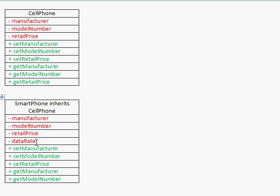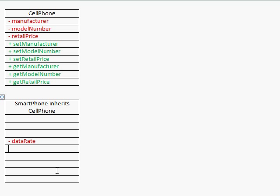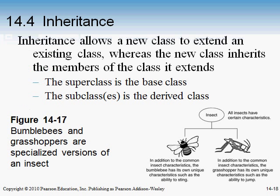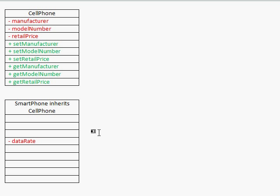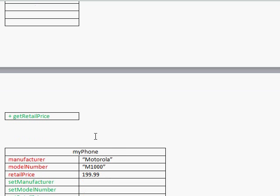You would just put smartphone in the UML diagram, and by doing that you don't need to define all that stuff again — you don't need to rewrite that code. You might need to add a getter and setter for data rate, but all the code you made for cell phone you get to use with smartphone.